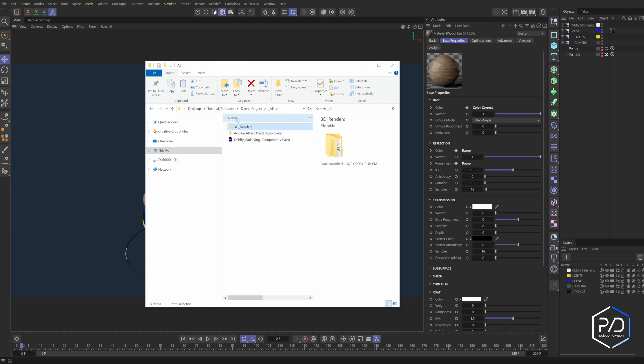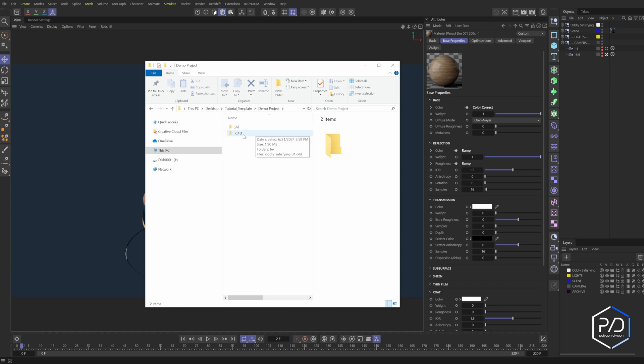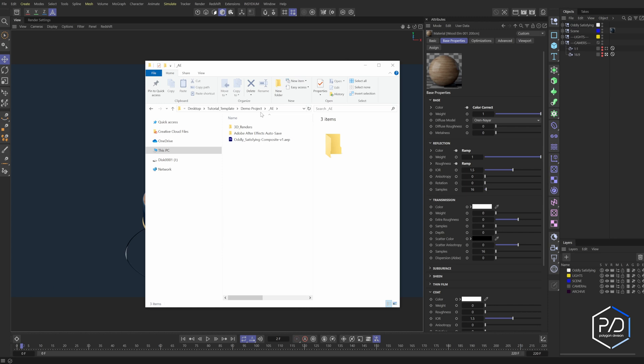So when you create a project folder, all you need to do with this system is create a folder called My Project and then throw inside of it a Cinema 4D file. And then everything next to it in this AE folder gets automatically generated when you render. So let's see how this works.